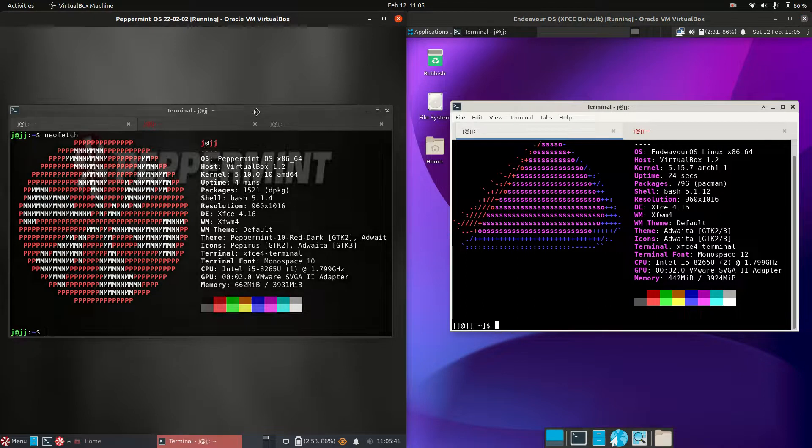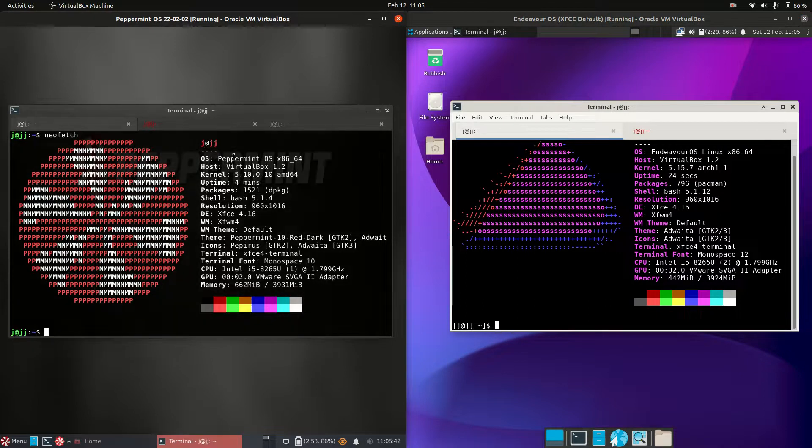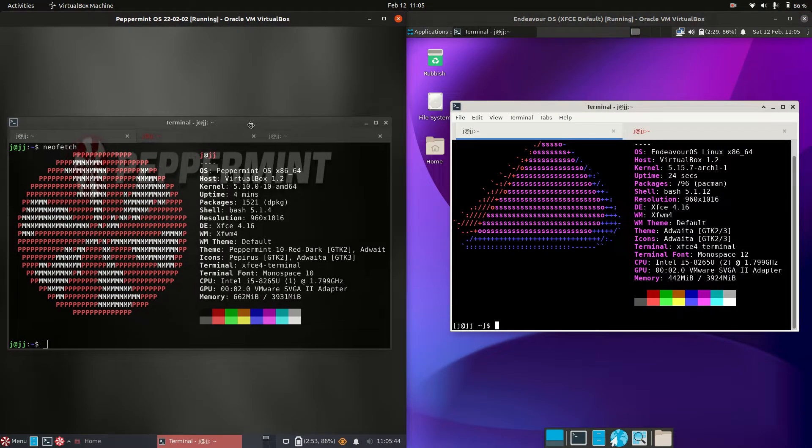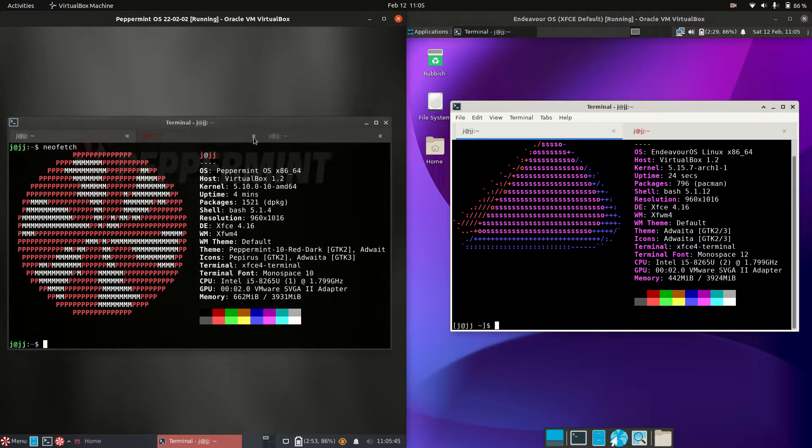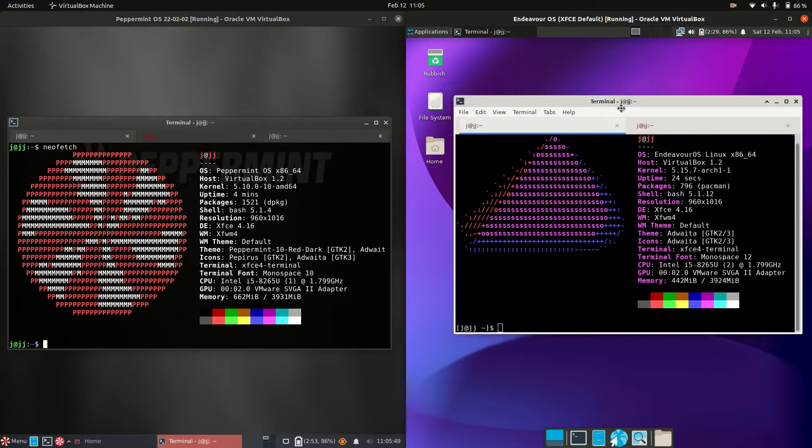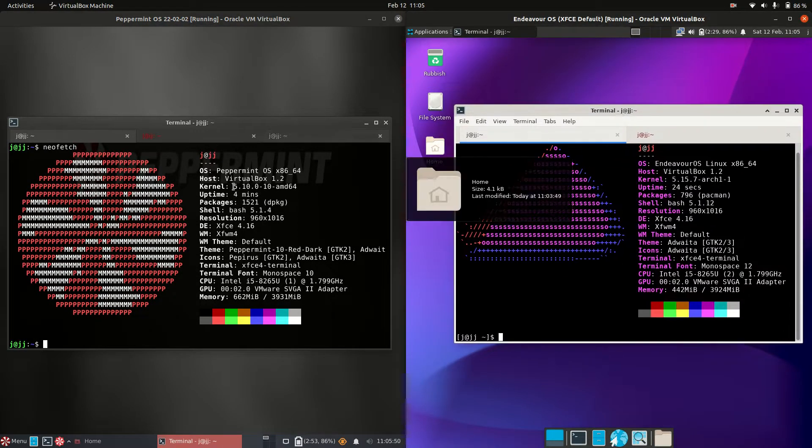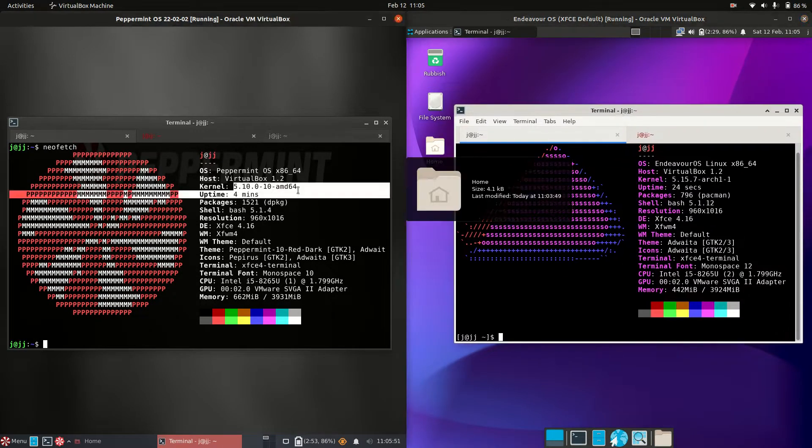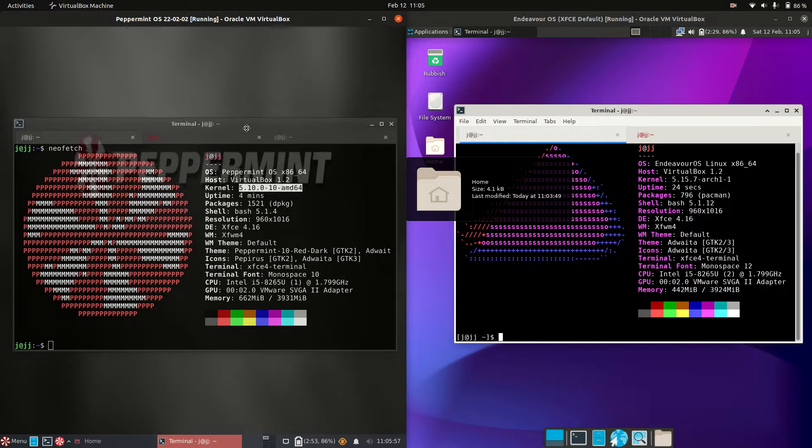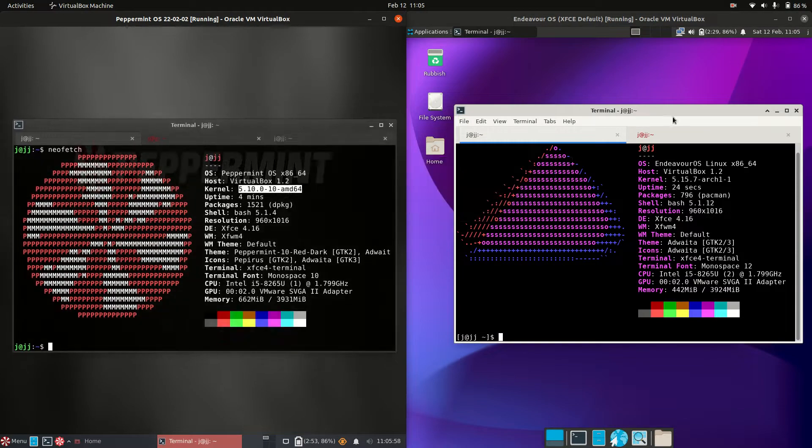It should be mentioned that Peppermint OS is based on Debian whereas Endeavor OS is based on Arch Linux. This is why we've got an older kernel, kernel 5.10, the stable kernel release.